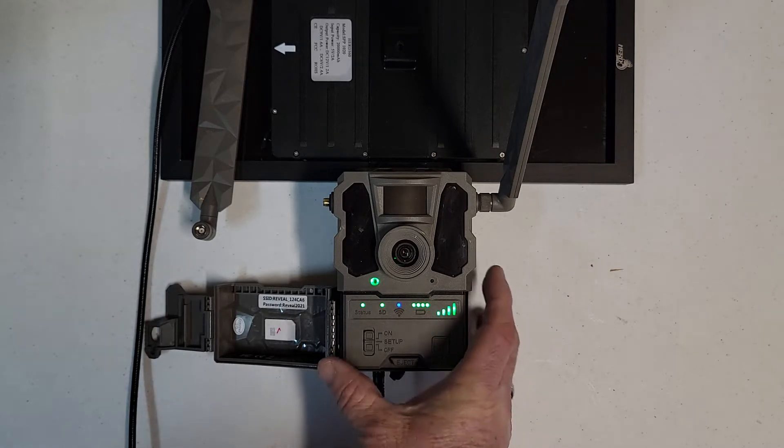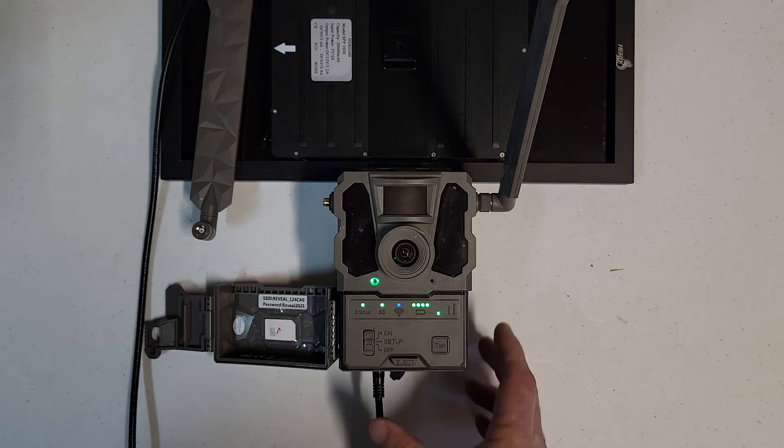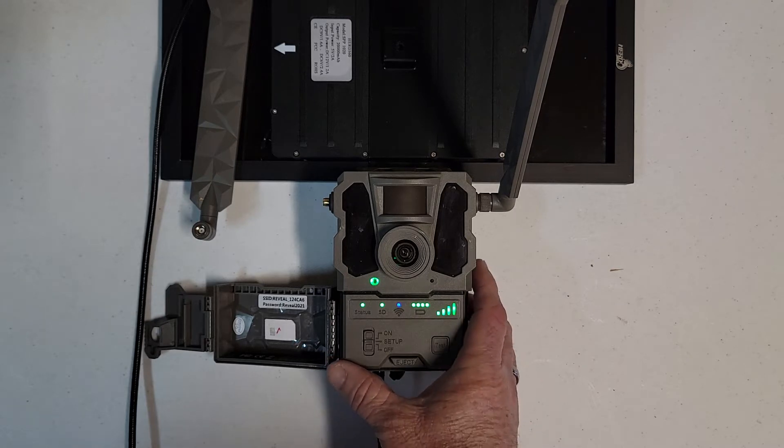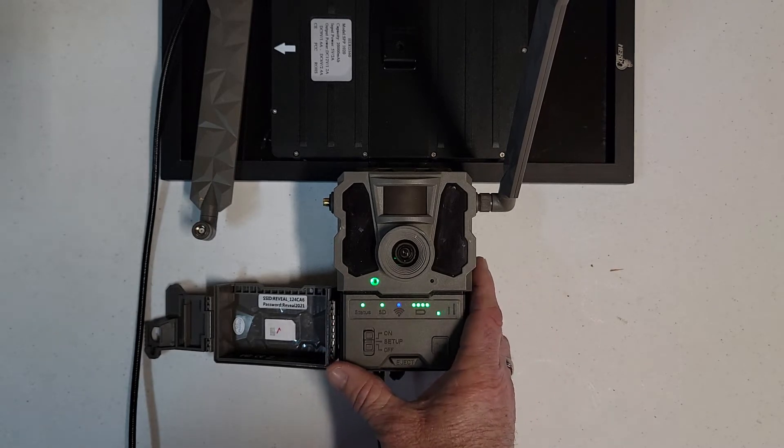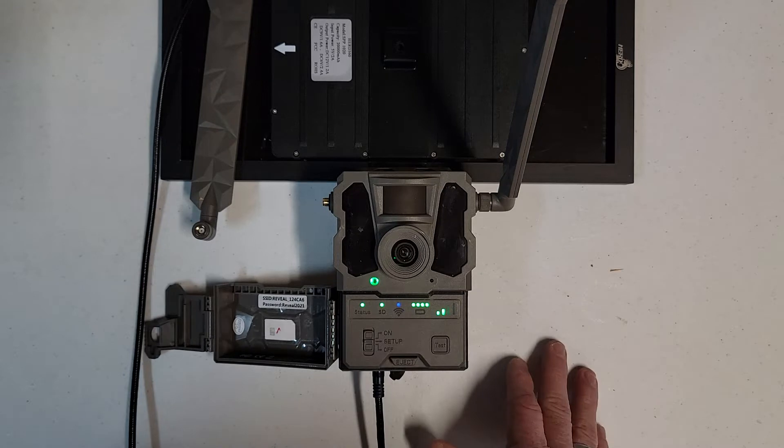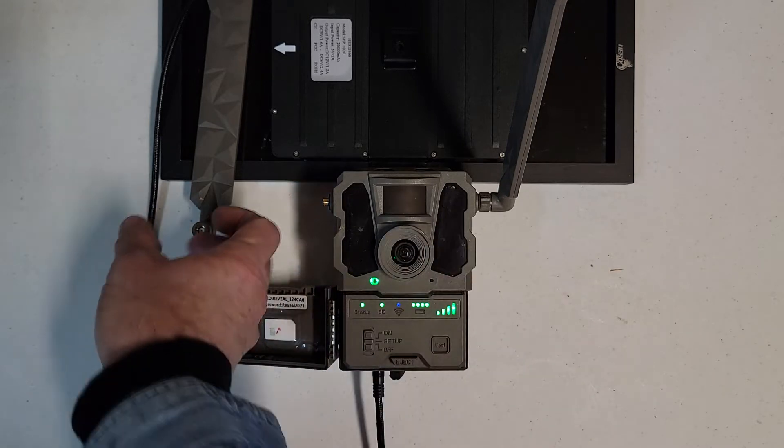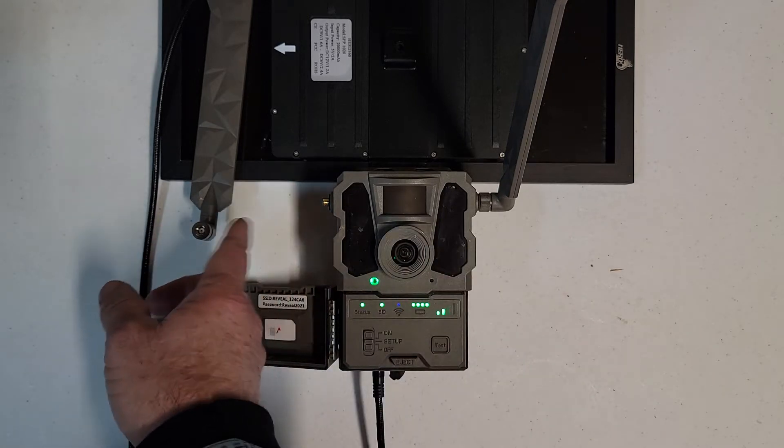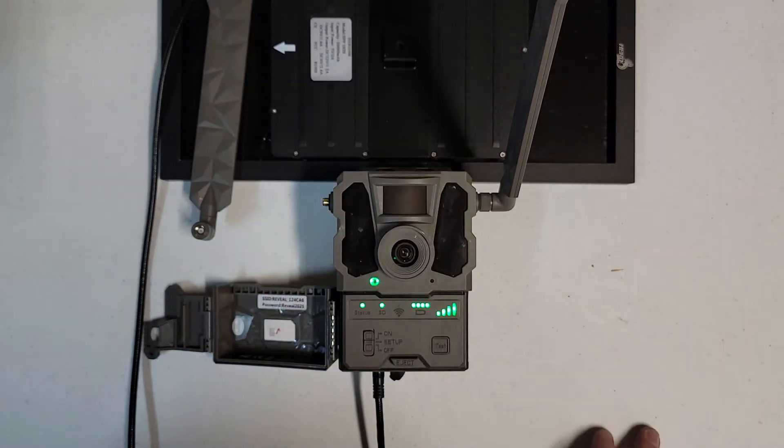So guys, what do I have here today? I have a Reveal SK. I want to talk to you about the Reveal SK and briefly about the XB. This is a Reveal SK. Dual normally has two antennas on it. It normally has a little solar panel mounted on top.